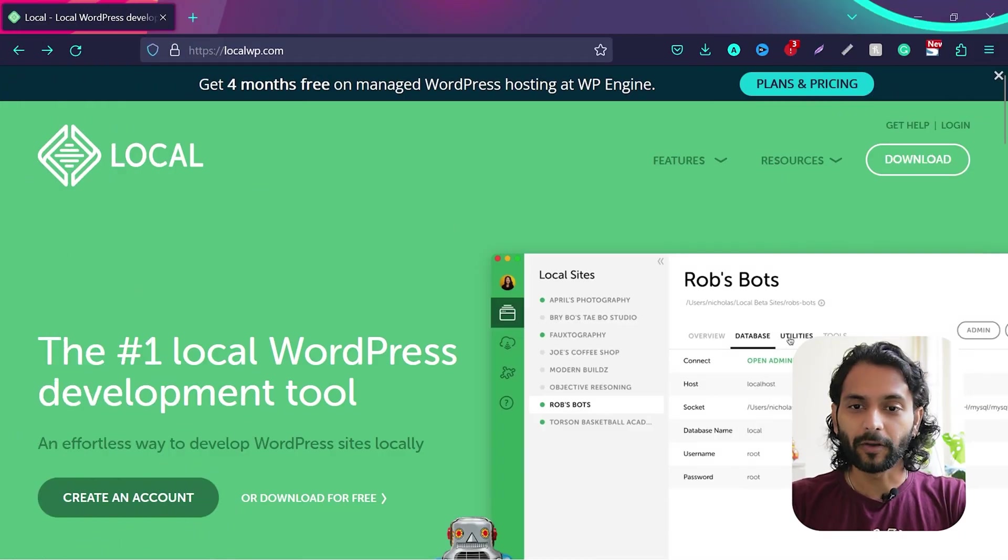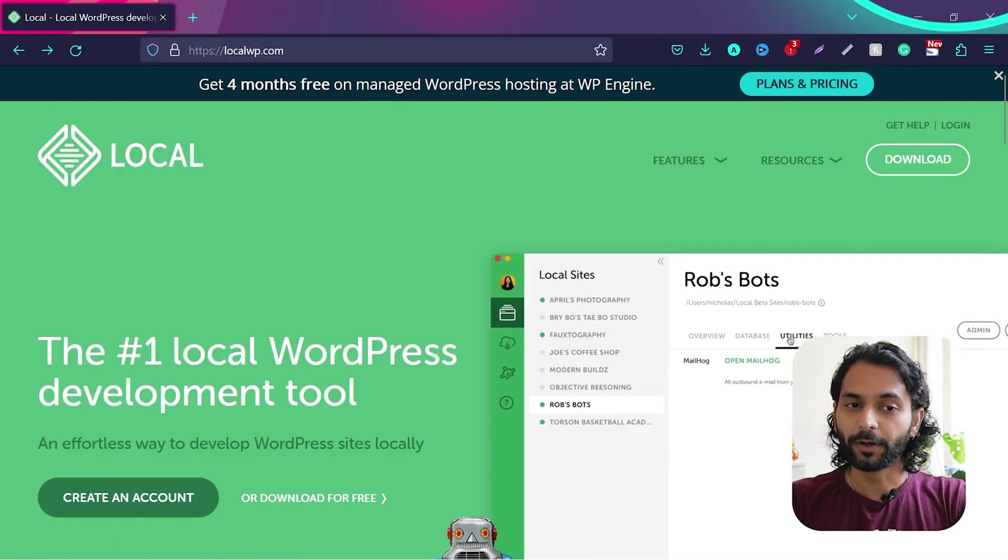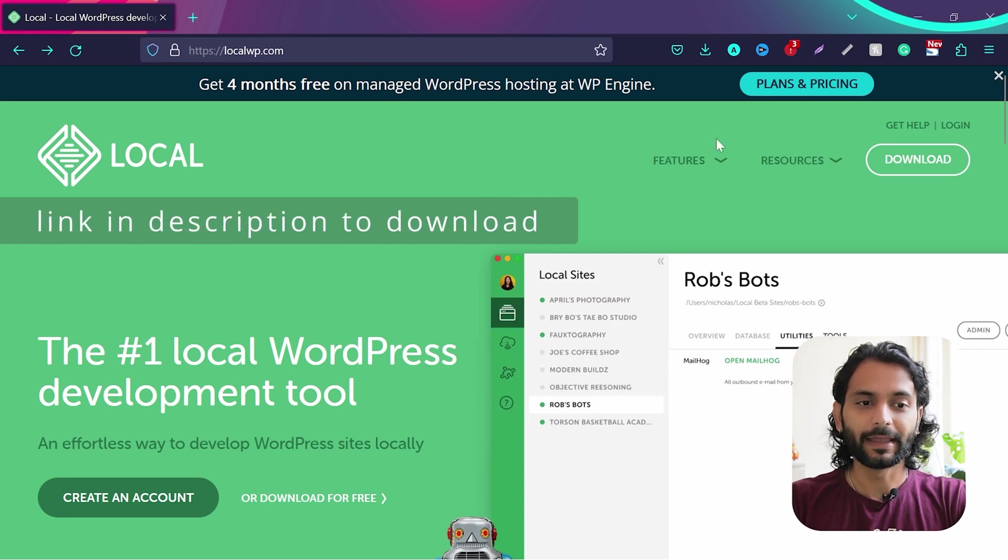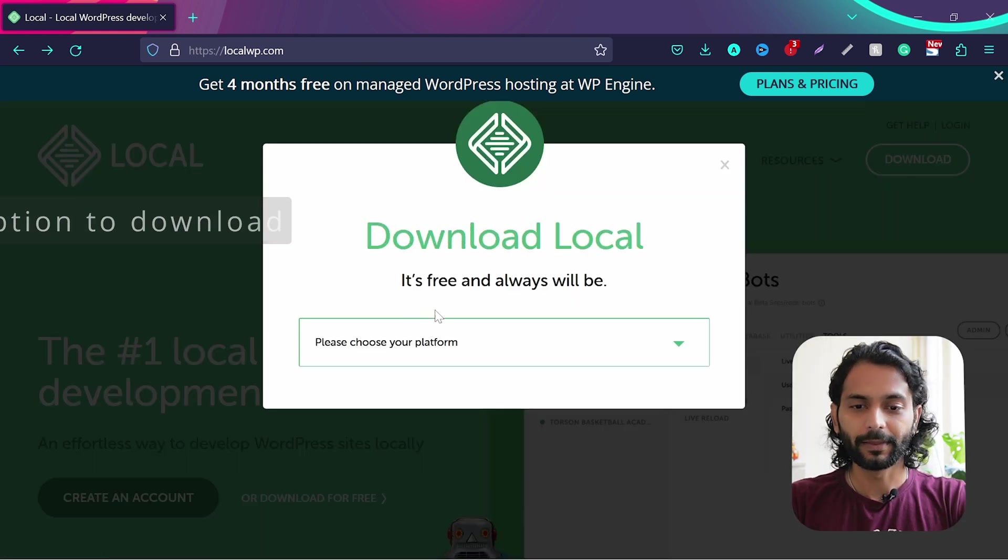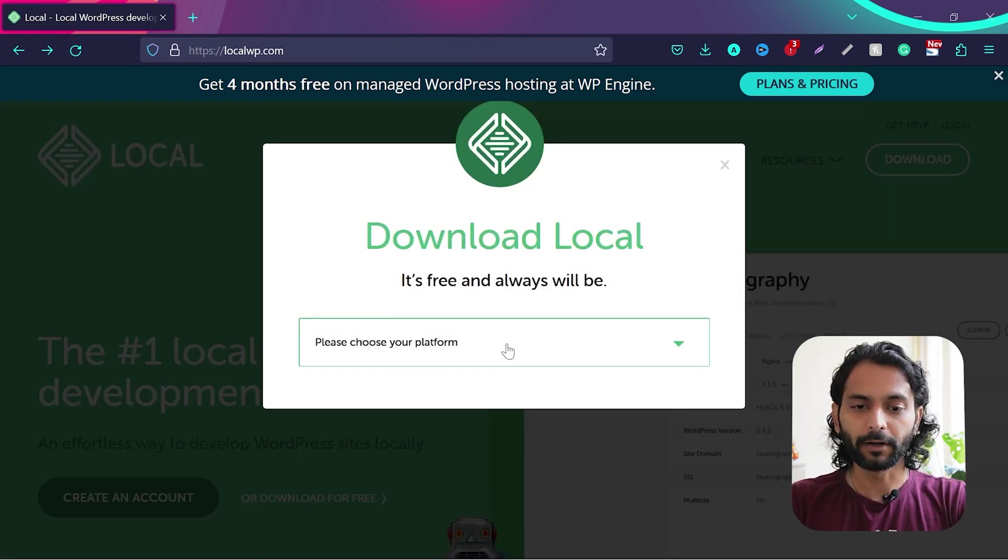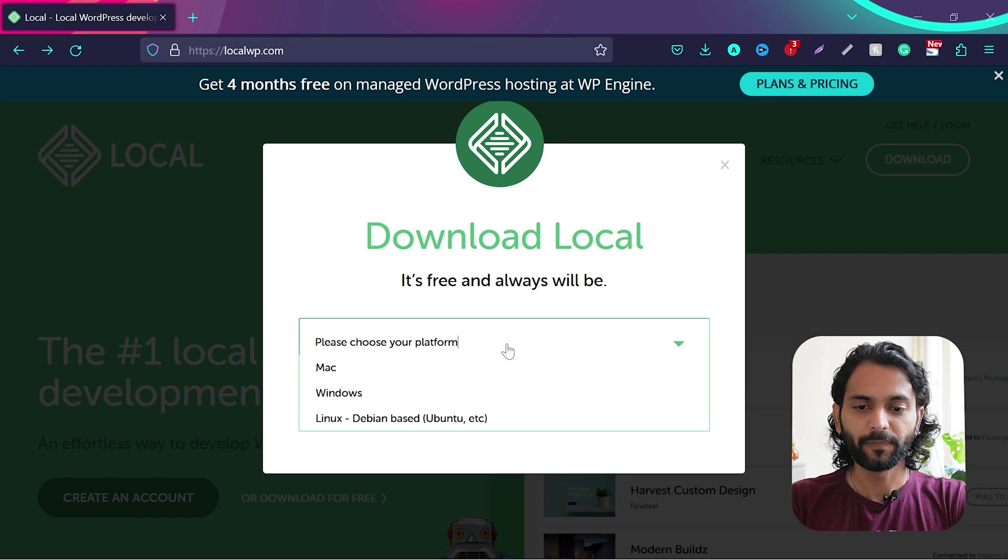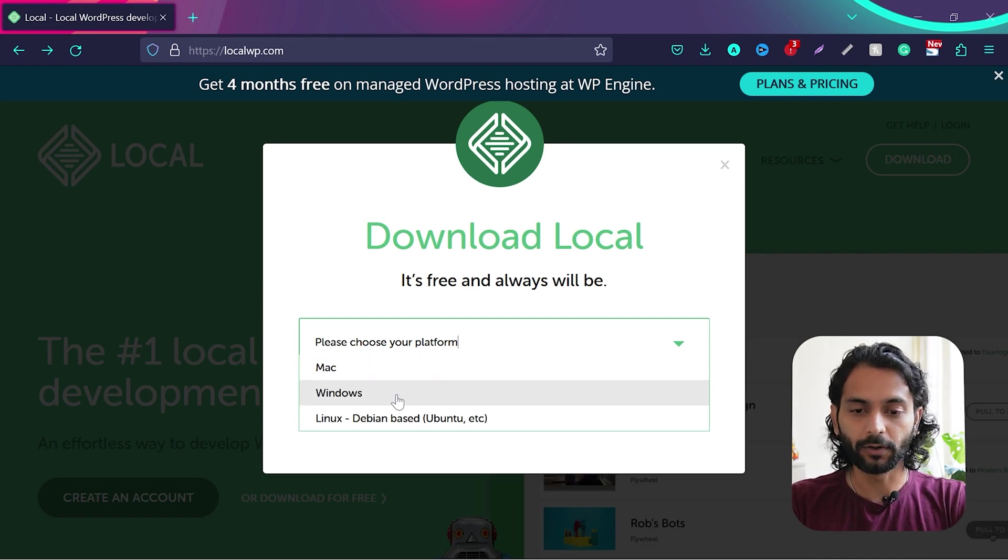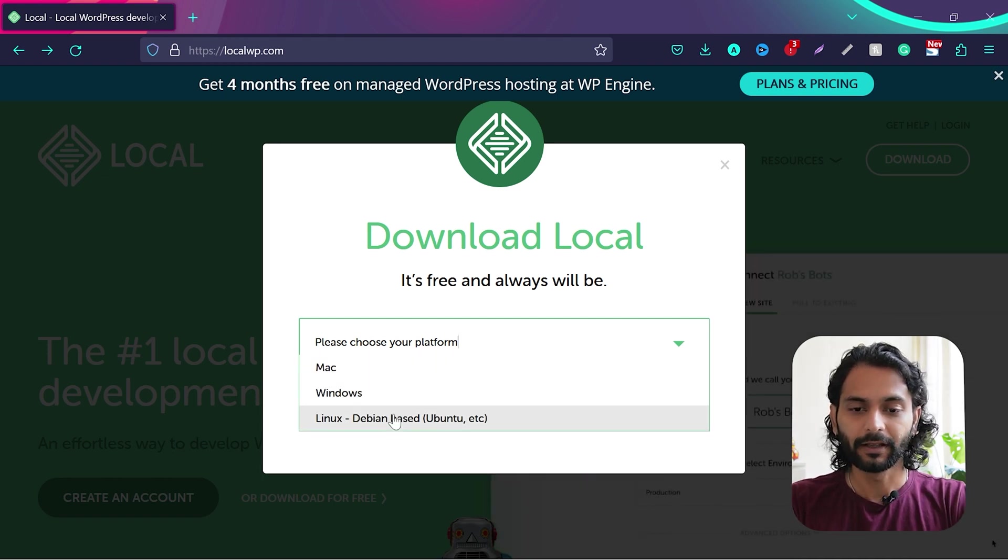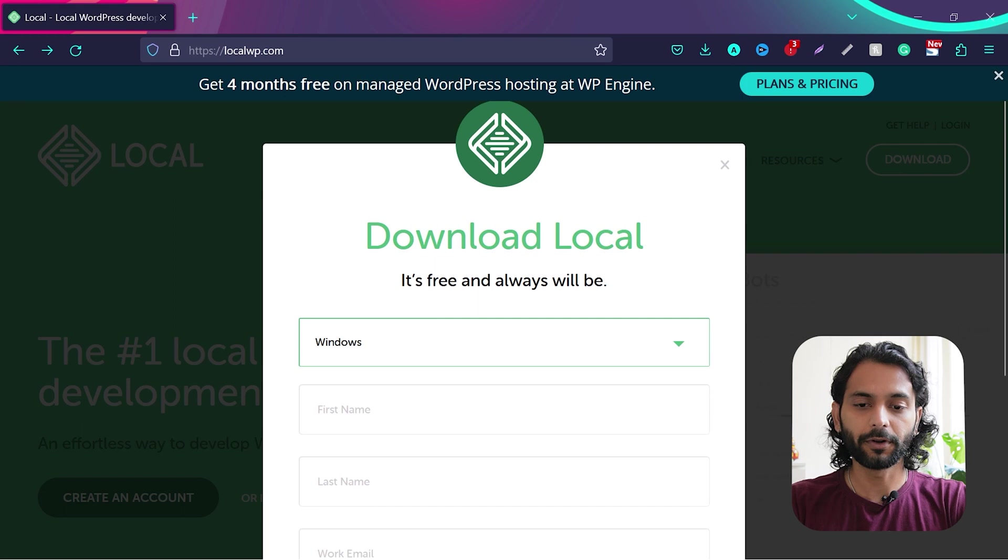So go to the website localwp.com and then click on this link download and then you need to choose your platform. Click on this drop down. If it is a Mac, choose Mac or Windows or Linux. I'll choose Windows because I have Windows computer.